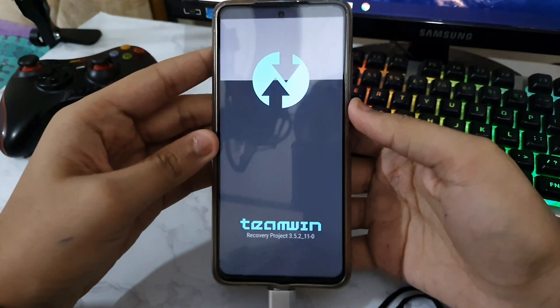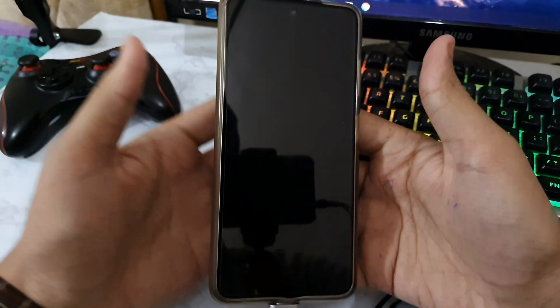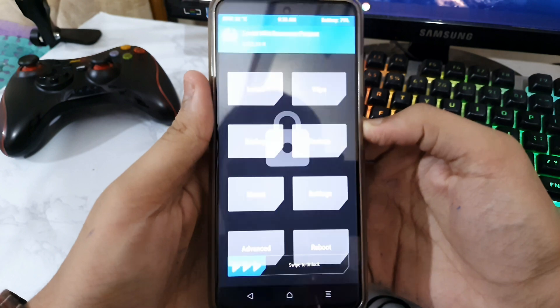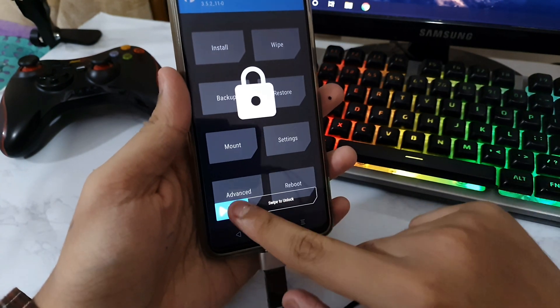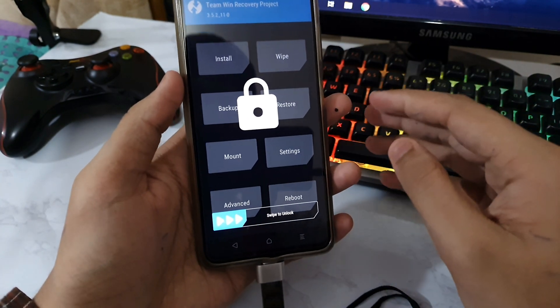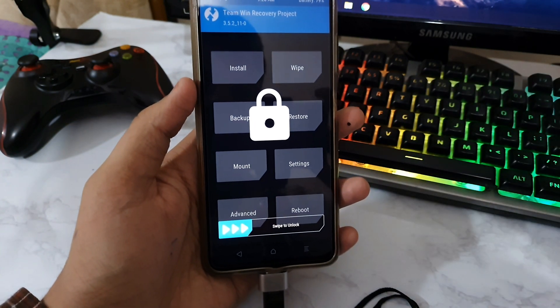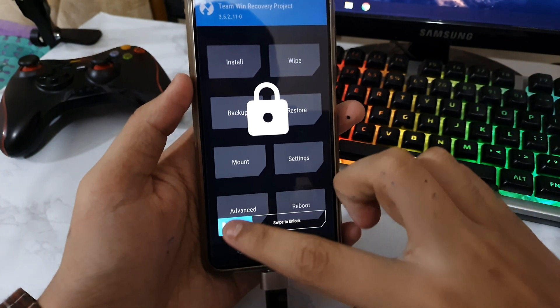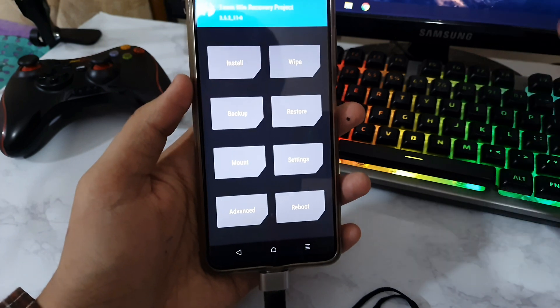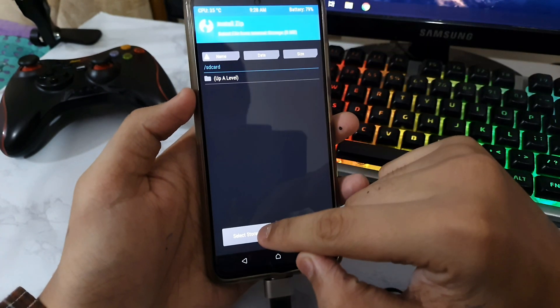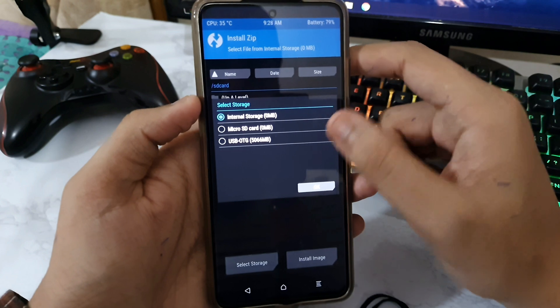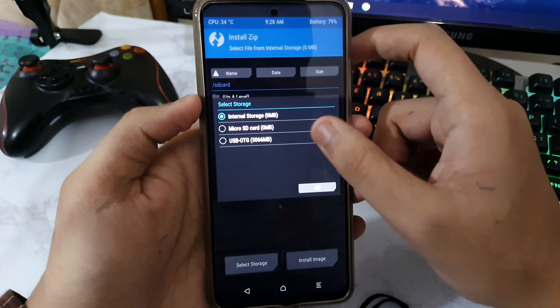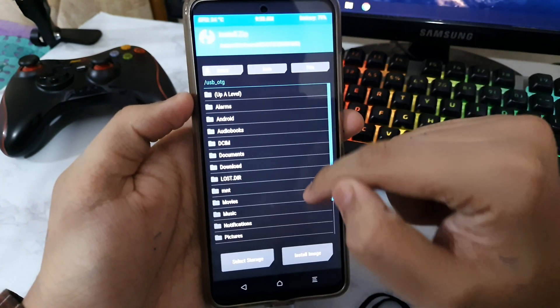Hold it until it shows the TWRP logo. Once it shows, you can remove your hand and then just tap on the power button one more time. Then swipe to unlock. Wait a few seconds so that the touch drivers may get ready, then swipe to unlock. Now you are into TWRP. You can go to Install and tap on Select Storage to actually see that the USB OTG is verified.